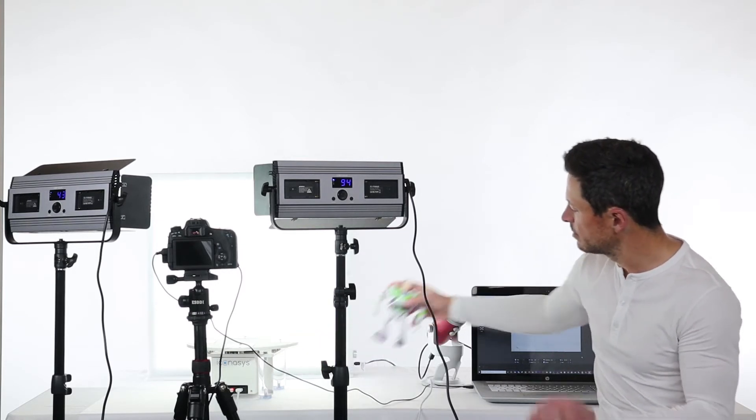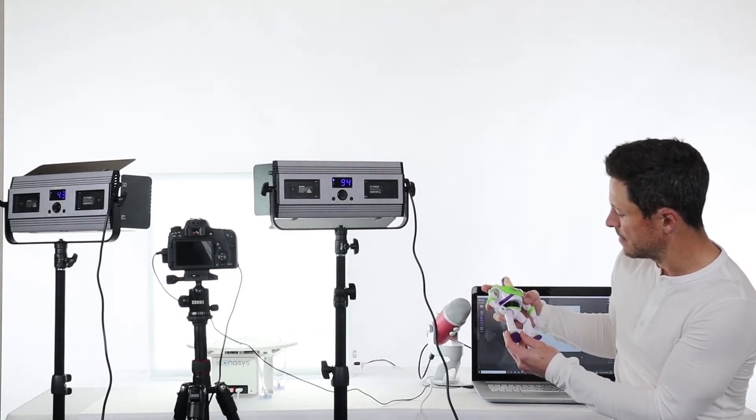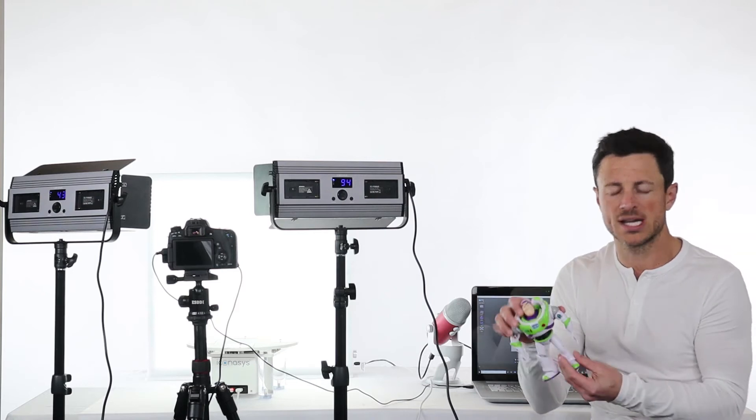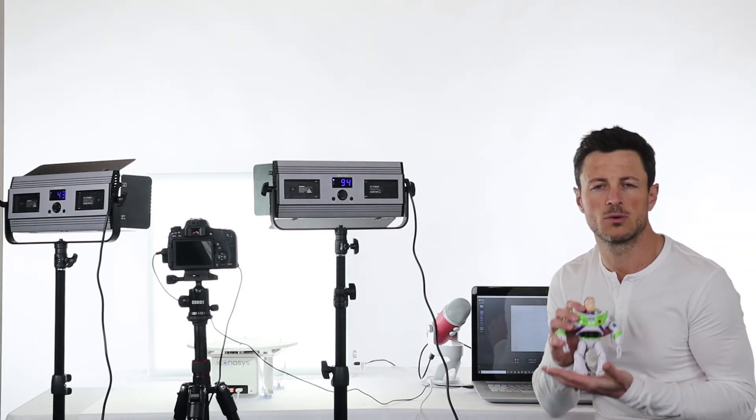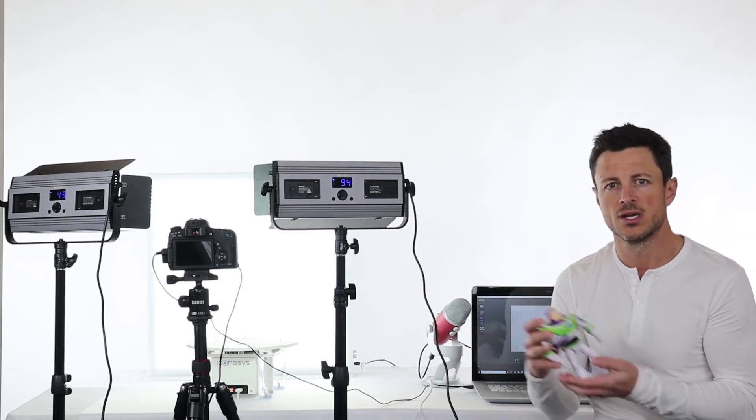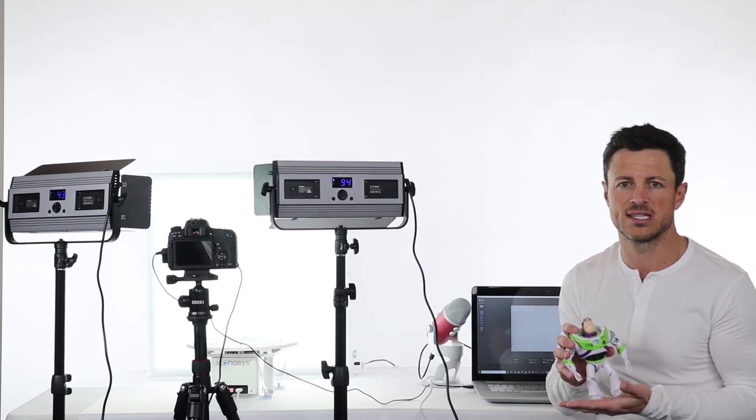The subject we'll be shooting is our Buzz Lightyear, a white product. Typically shooting a white product on a white background is difficult, so we really wanted to put these features to the test.